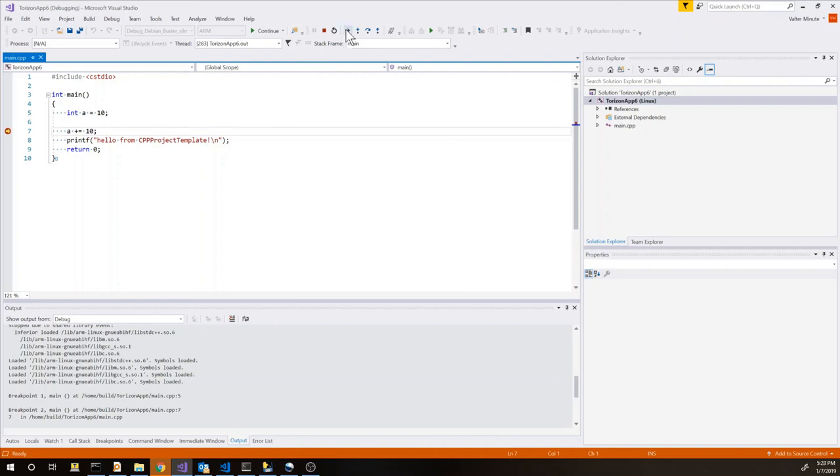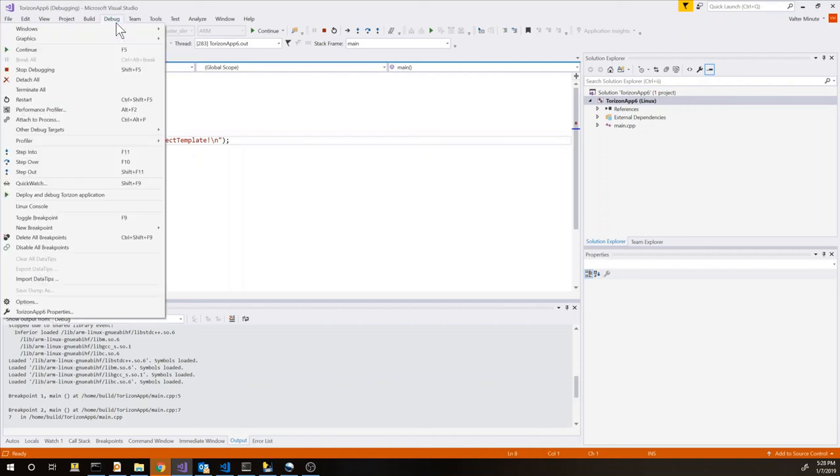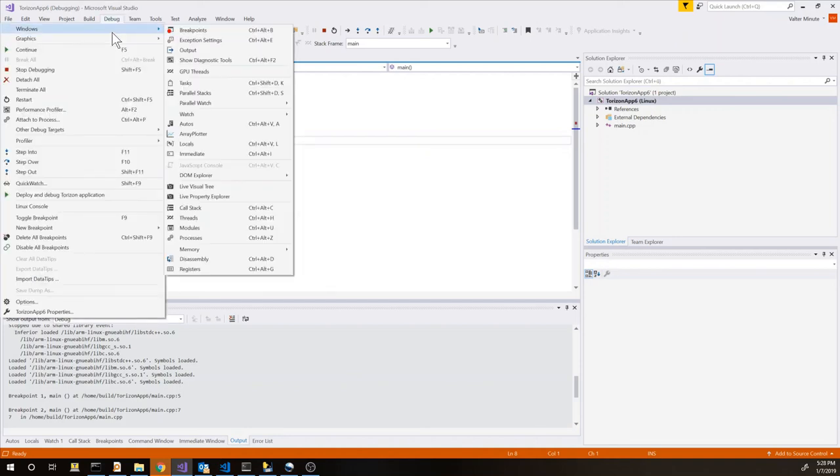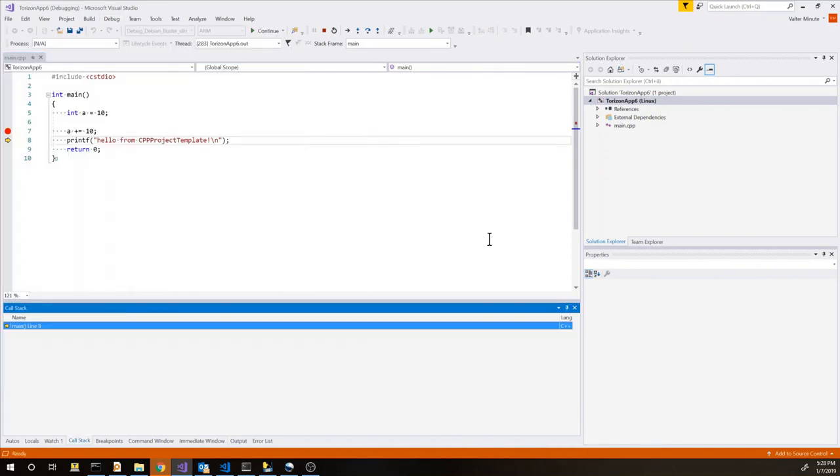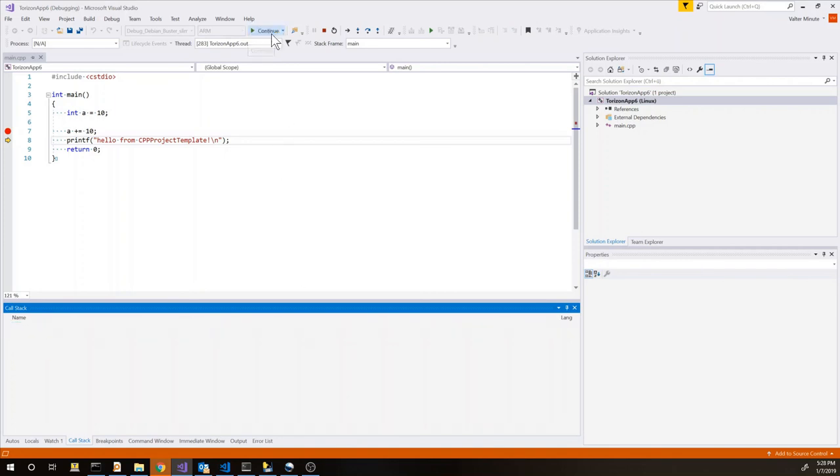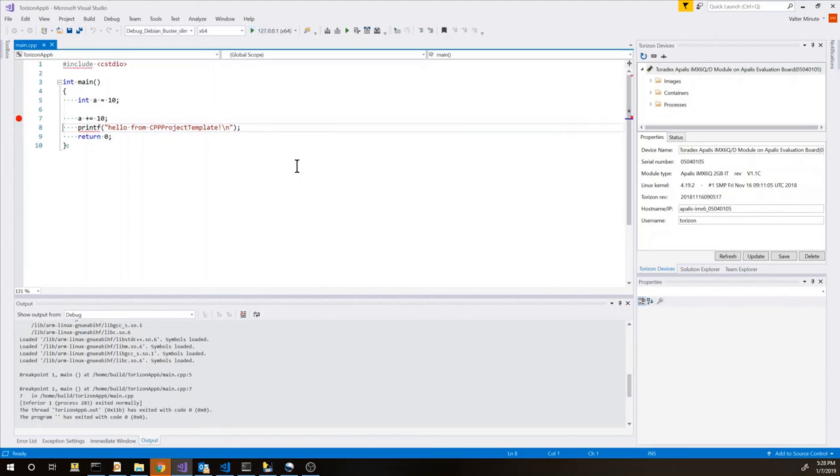So we can run or we can step into or step over. We do a step over and now we can see the new value of our variable. This is pretty much standard debugging. Inside Visual Studio you can see all the features. We have also debug windows. Not all of them are supported under Linux but for example we have the call stack. It's not very exciting right now but it's going to show where your code is. And we can let the application run. When it's finished we can stop debugging.